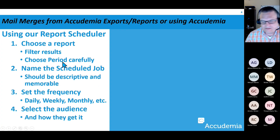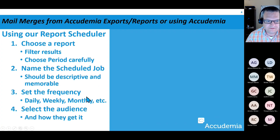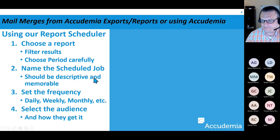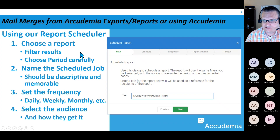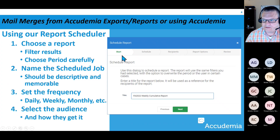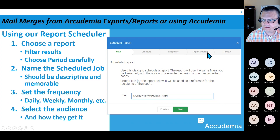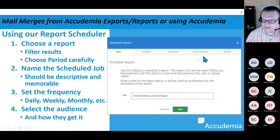We did create a report scheduler in Academia to avoid having to go through all those steps, so I wanted to show how this process works. When you get to the Schedule Report option, you'll have all these different options such as setting the frequency, naming the job, picking your recipients or audience, and some other report options.